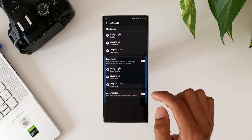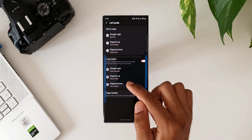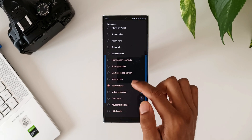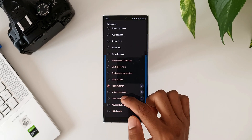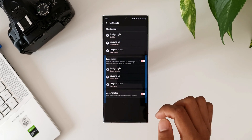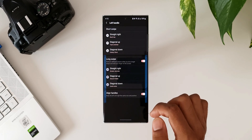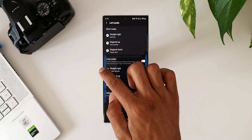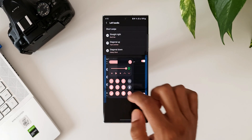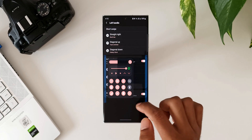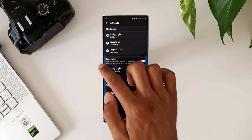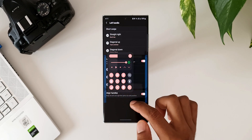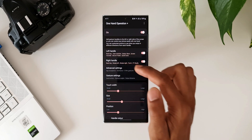Now let me select something for diagonal down under long swipe. I'll select Quick Tools. Now when I swipe my finger diagonally down from the left and hold it on the screen, Quick Tools will open. This is how you can set the actions for the swipe gestures.